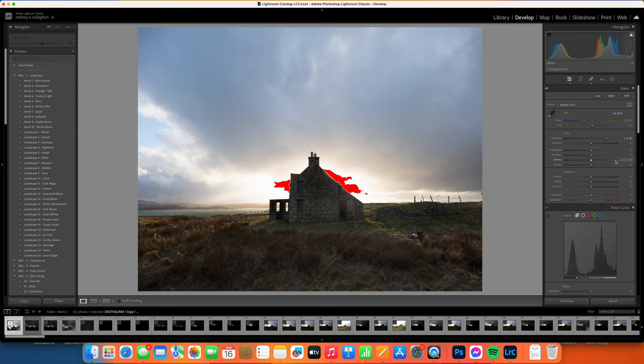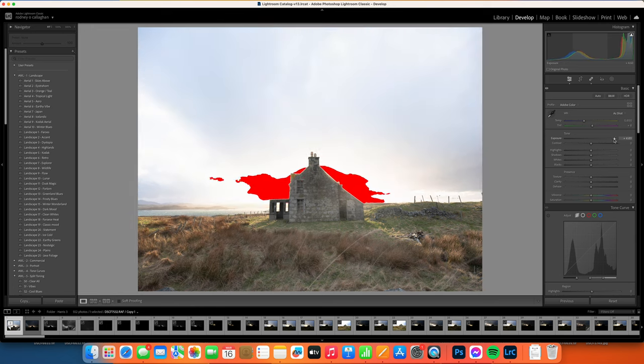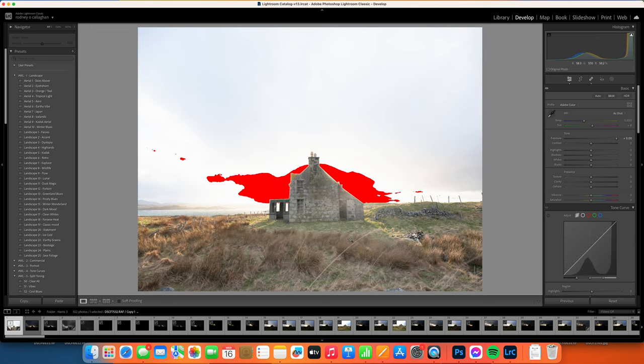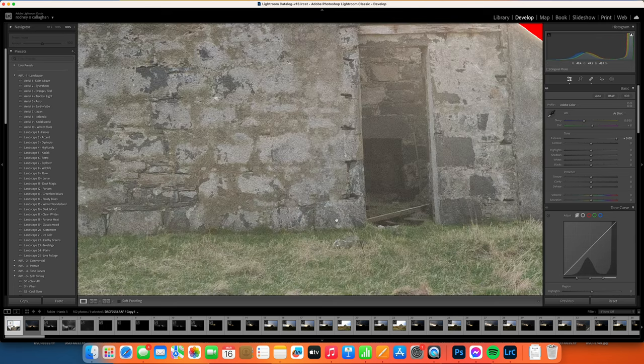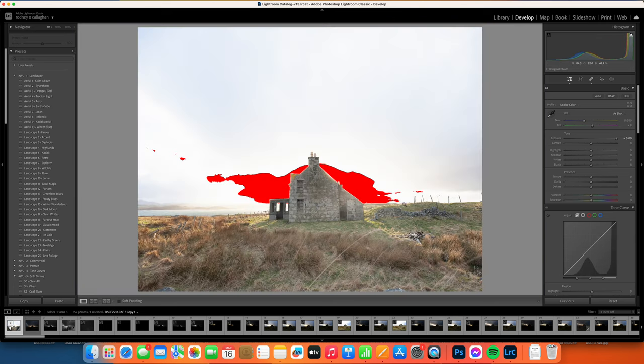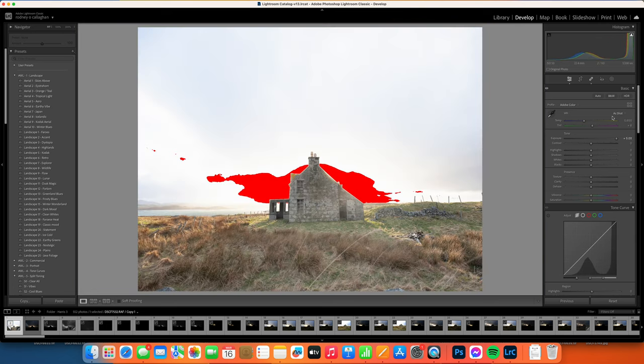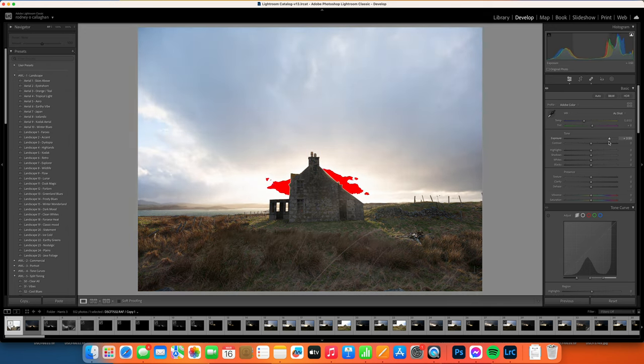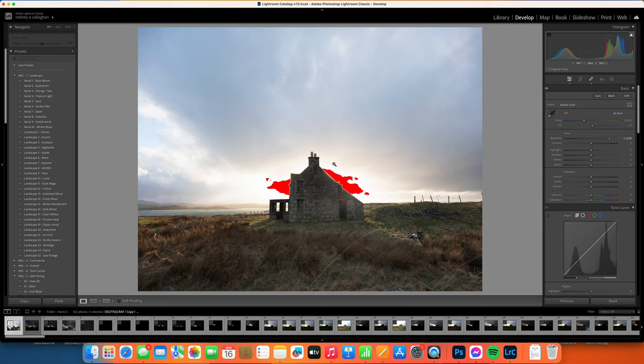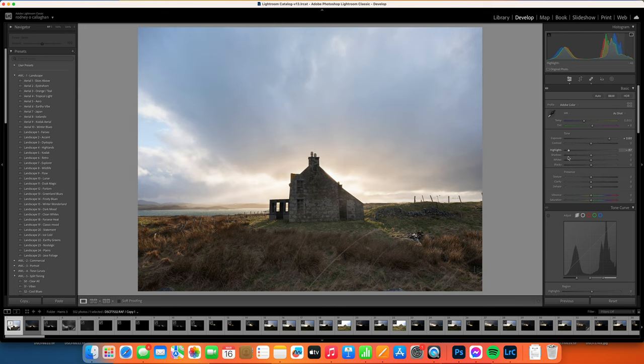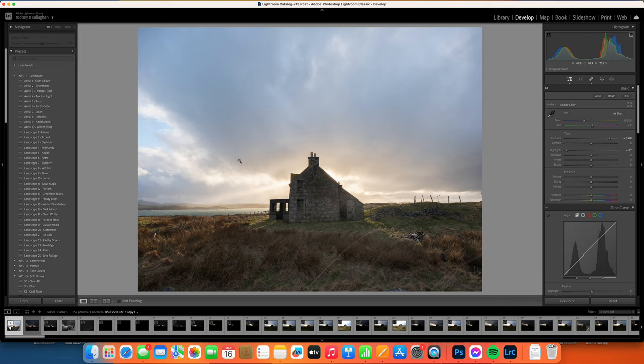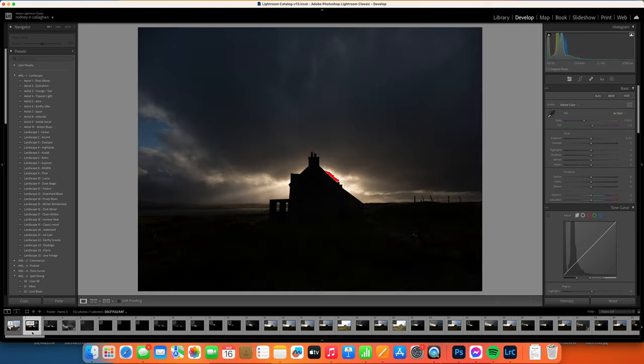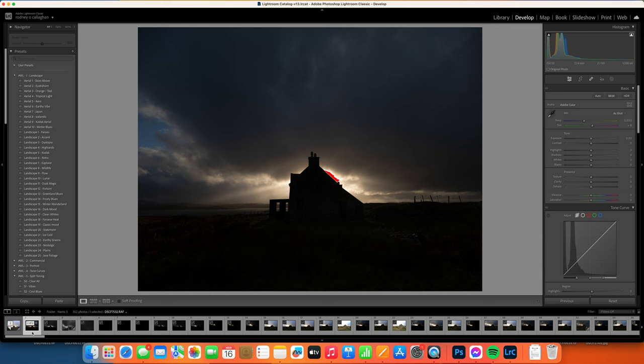I'm just going to create an exposure for the foreground, so I can take this up to five stops, no problem at all. We'll go maybe to three and a half. I'm going to bring back the highlights because that's the area that's going to be tricky to blend.